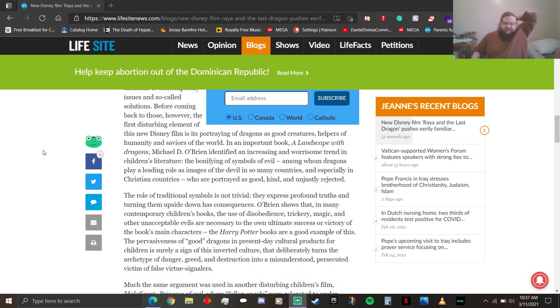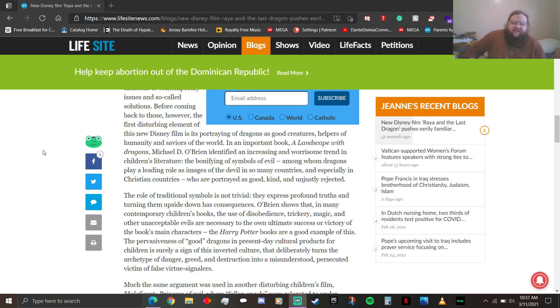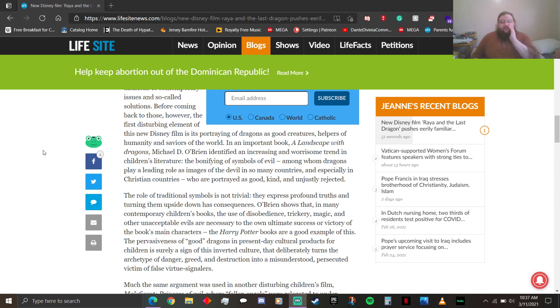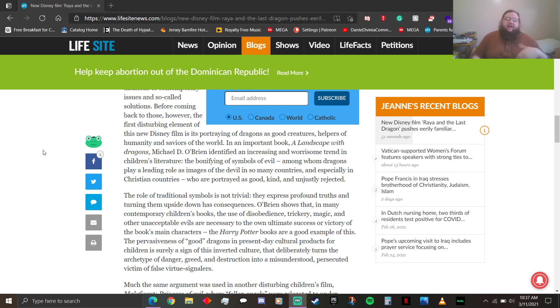The role of traditional symbols is not trivial. You're getting really pissed off about good dragons. Where were you when fucking how to train a dragon was a fucking thing? They express profound truths, and turning them upside down has consequences. O'Brien shows that, in many contemporary children's books, the use of disobedience, trickery, magic, and other unacceptable evils are necessary to the own ultimate success or victory of the book's main characters. Because apparently fighting against undue authority is, you know, fucking... It's not like the Founding Fathers fought against what they thought was fucking undue authority. Who were also very much slave-owning pieces of shit. The Harry Potter books are a good example of this.